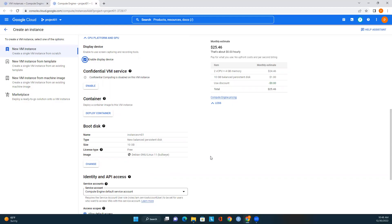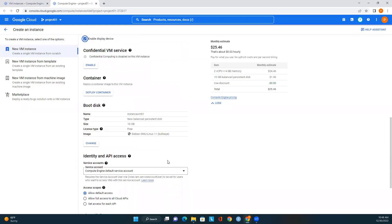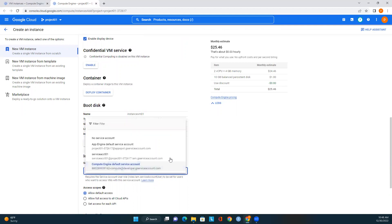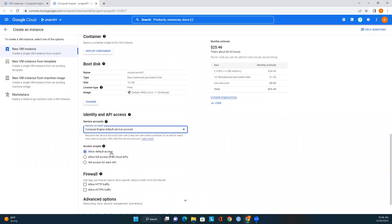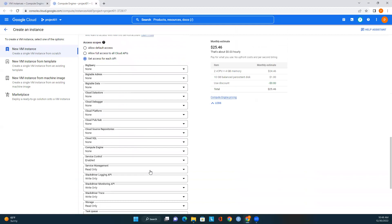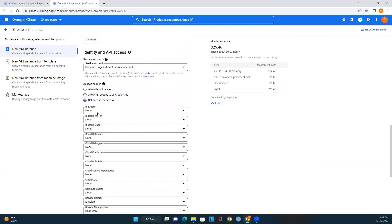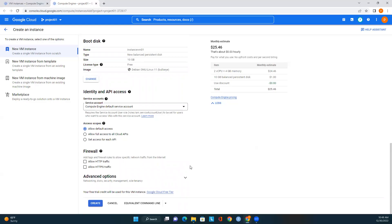The boot disk details show: name is instance-vm01, type is new balanced persistent disk, size is 10 GB, and license type is free. For identity and API access, the service account options include no service account, App Engine, or the Compute Engine default service account — I'll use the Compute Engine default service account. For access scope, we can allow default access, allow full access to all Cloud APIs, or set access for each API individually for specific GCP products like BigQuery.